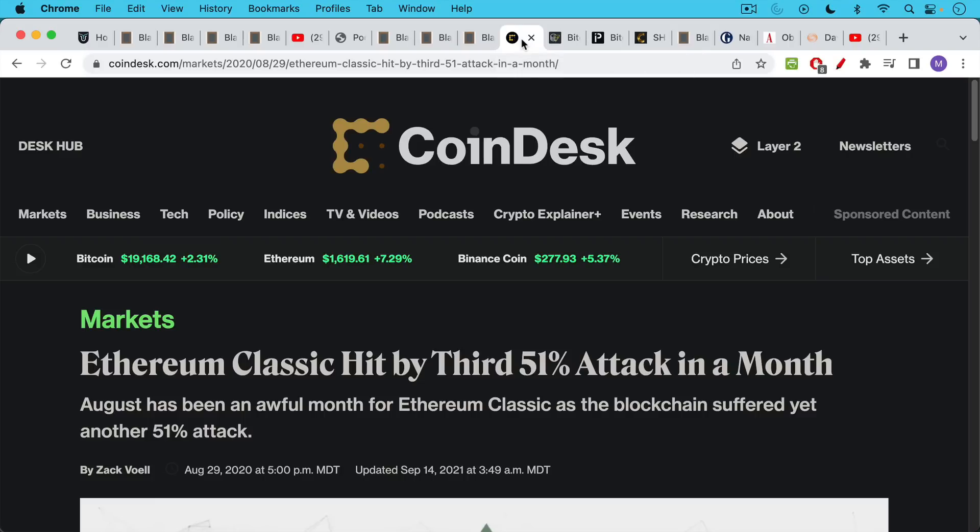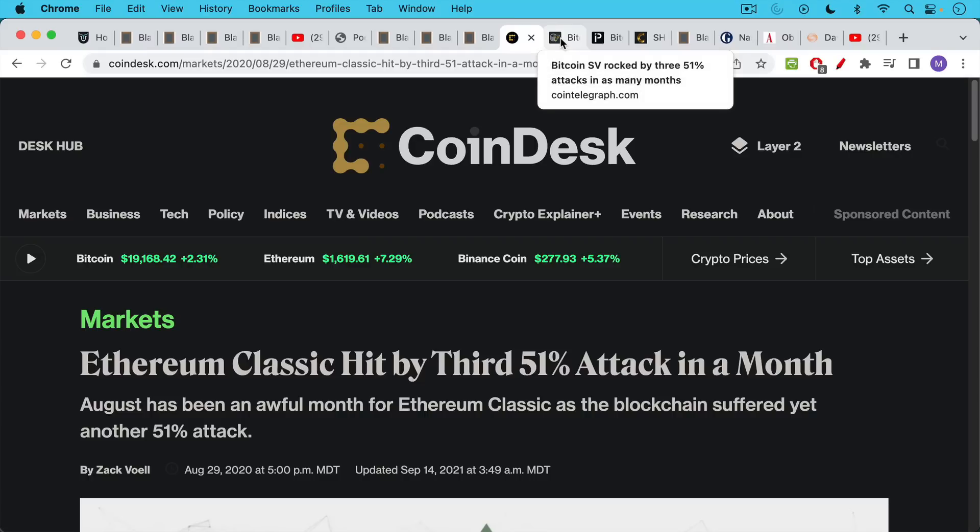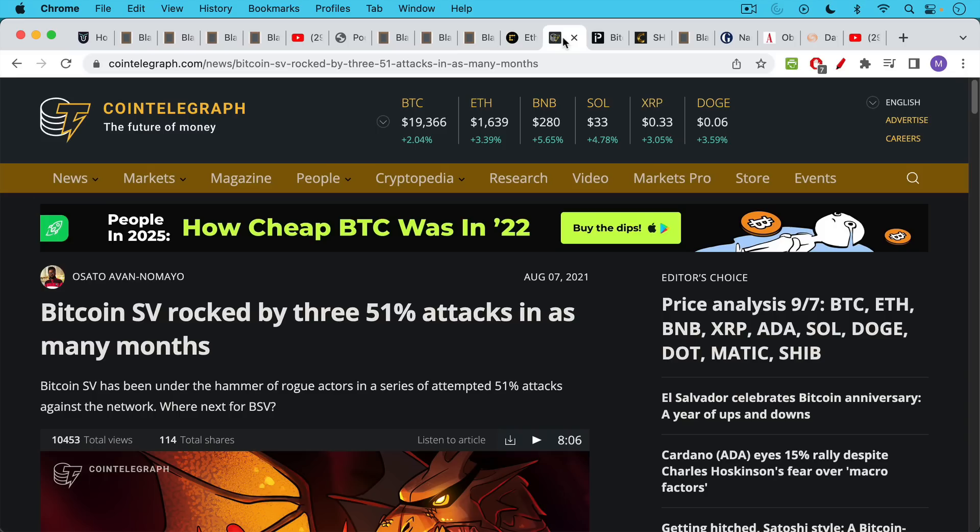But many other altcoins have suffered 51% attacks. In particular, Ethereum Classic has been hit by many 51% attacks. It's very easy to attack these smaller chains that don't have the same security and the same high hash rate.